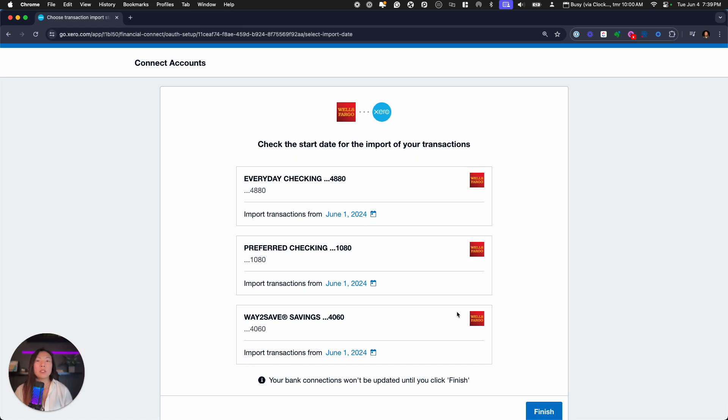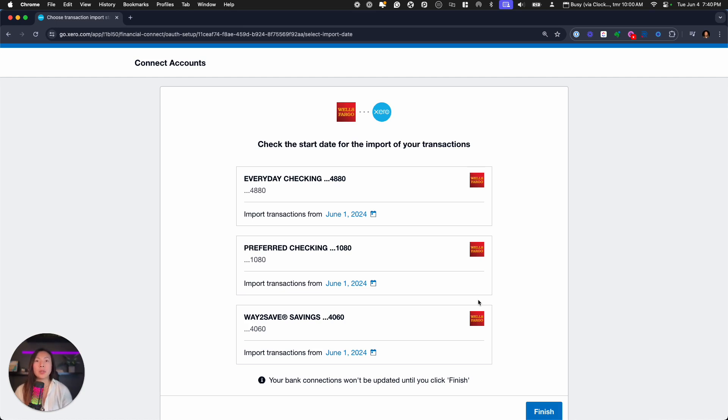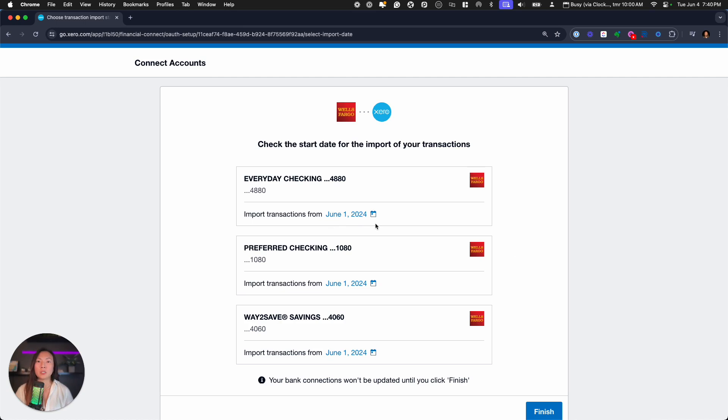And this is a really important screen. So make sure not to skip over this. This is where I've seen partners skip over this because you just want to click continue, click next and finish. However, in doing so, you miss an opportunity to import the number of transactions that you need from a certain date. So you can see here that the transactions are being pulled in from June 1st, 2024.